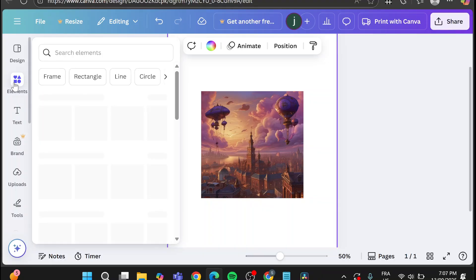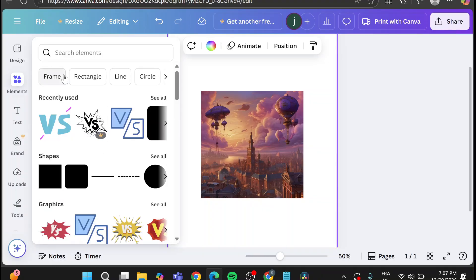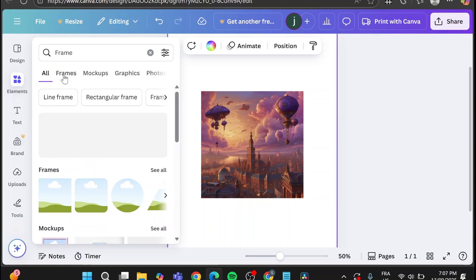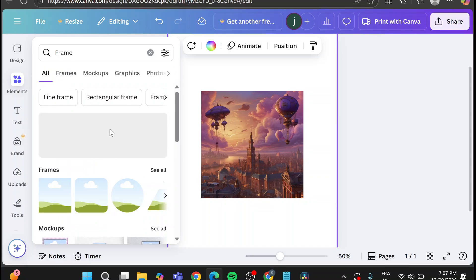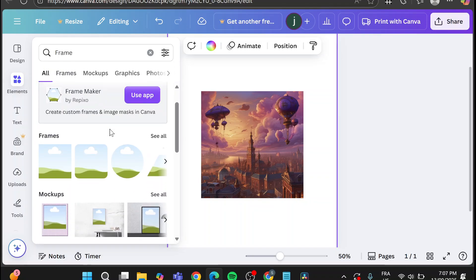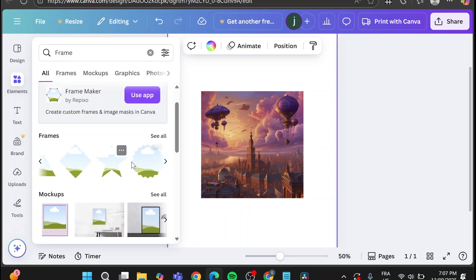How we can do that? We're going to head over the elements and we're going to head over frames. So on the frames, we're going to choose the curved ones. As you can see, we have the curved frames, we have circles, whatever.